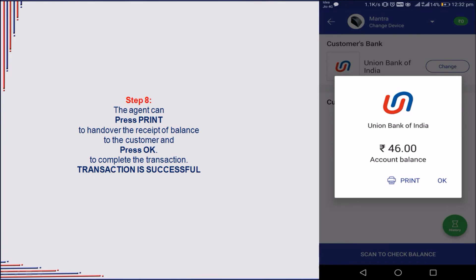The agent will get a pop-up screen displaying the balance in the customer's bank account. Press the print button to generate a receipt of the amount. In case the customer wants a copy of the transaction done, click on Proceed.